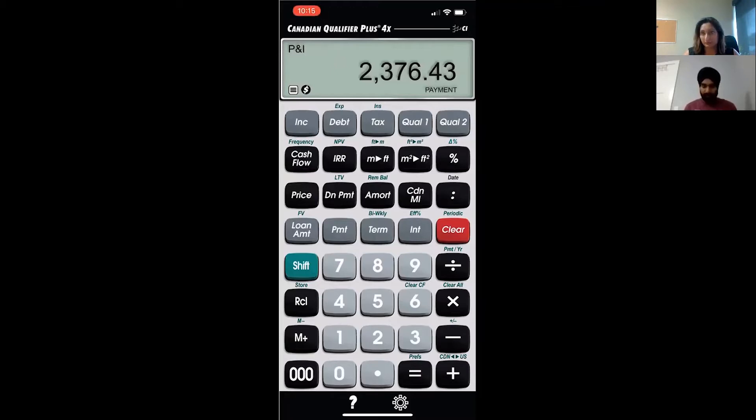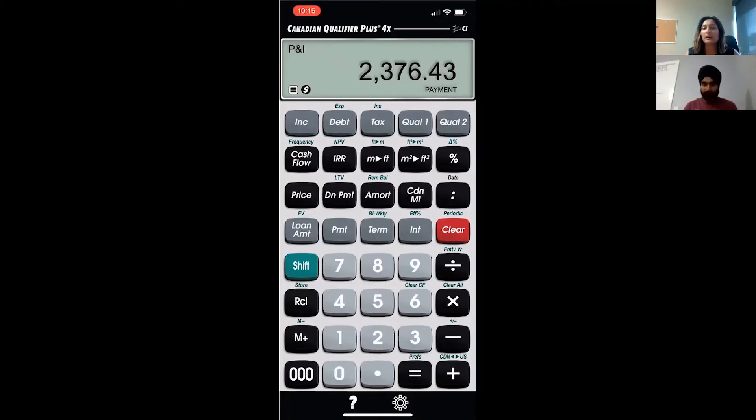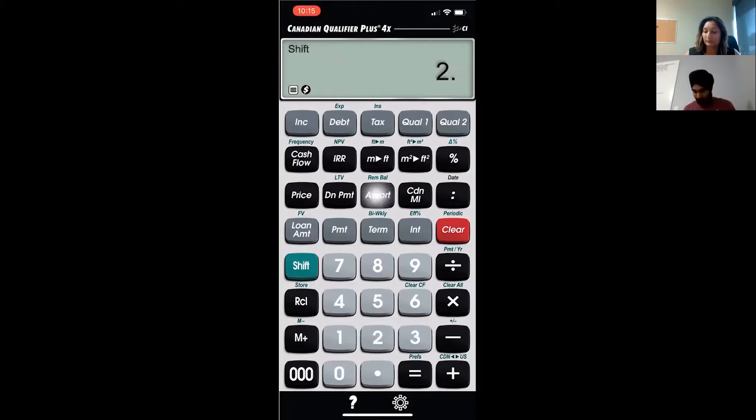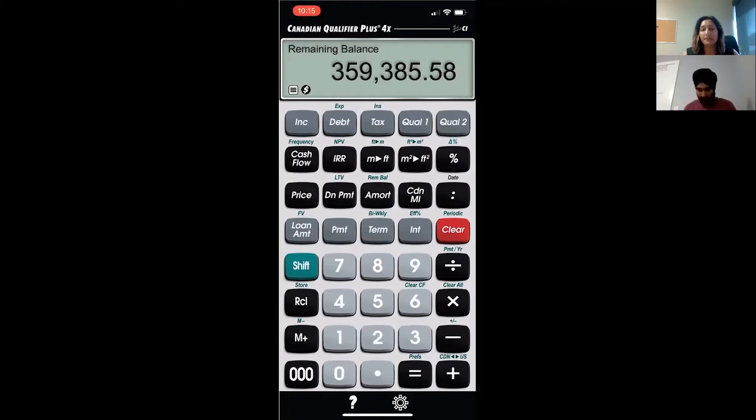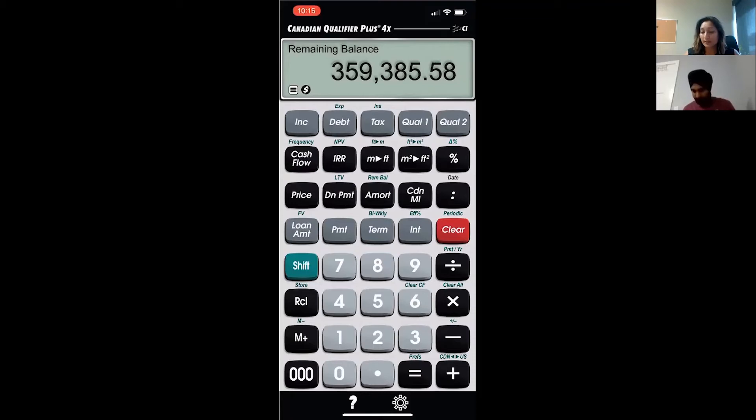$2,376.43. So that's our payment. So then what is the outstanding balance after two years? Two years balance - two shift amount. 359,385. So that's the remaining balance when it's a monthly payment.